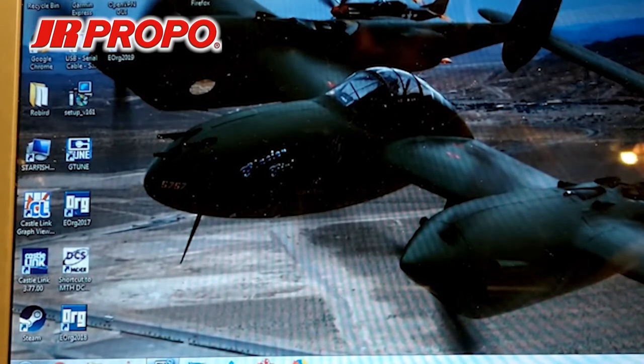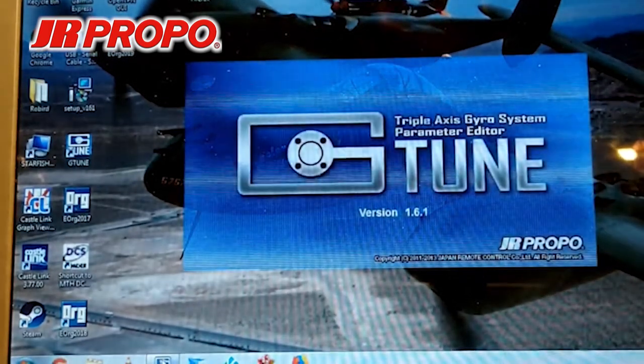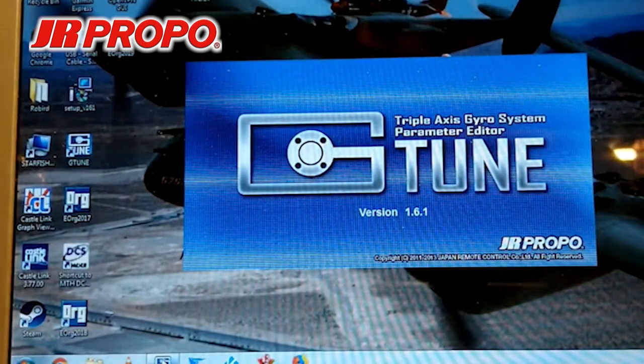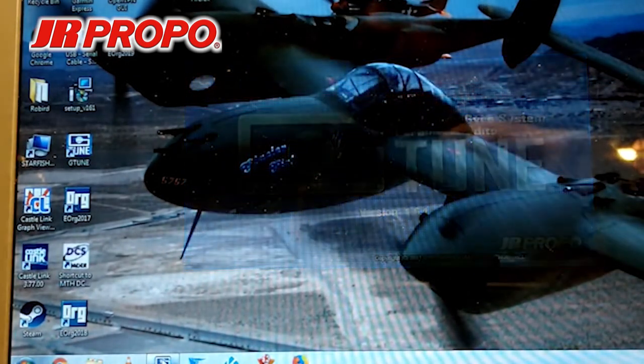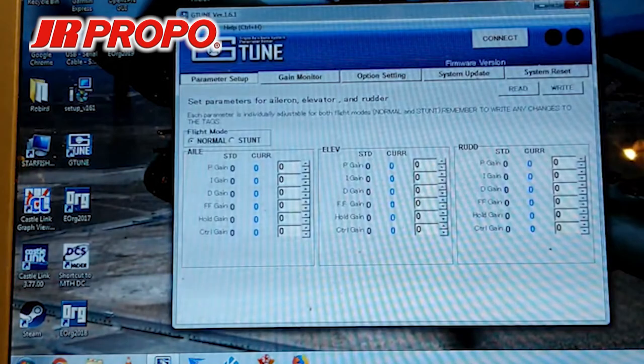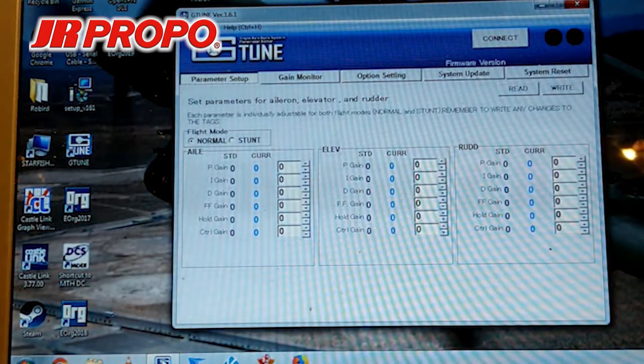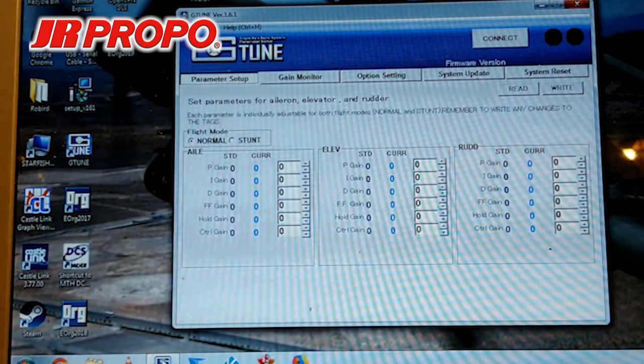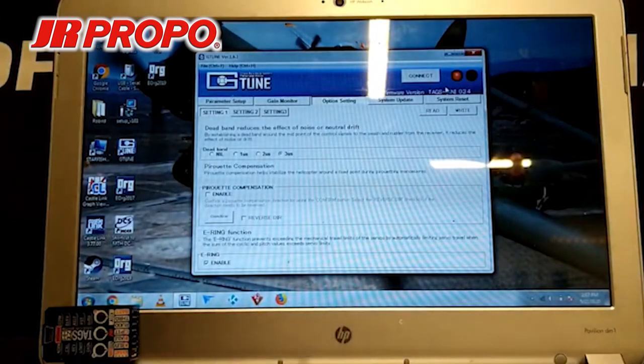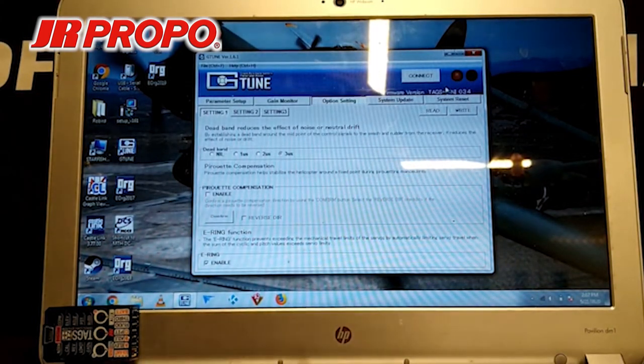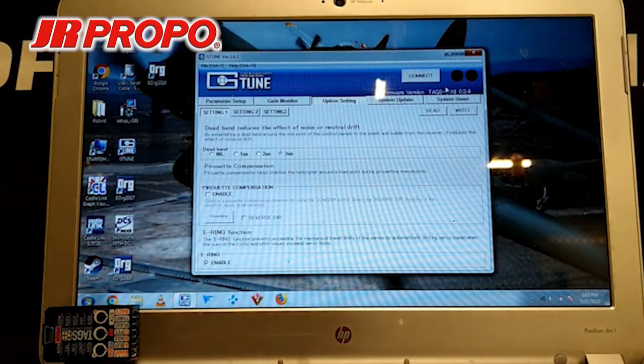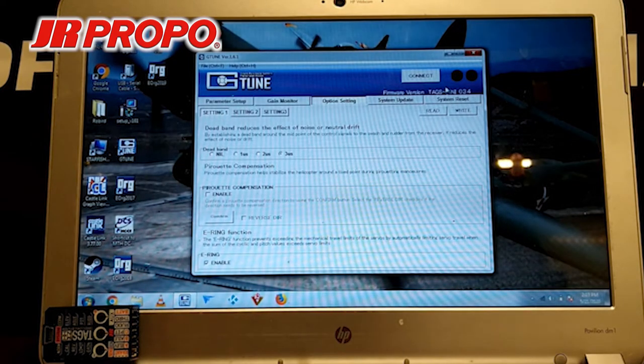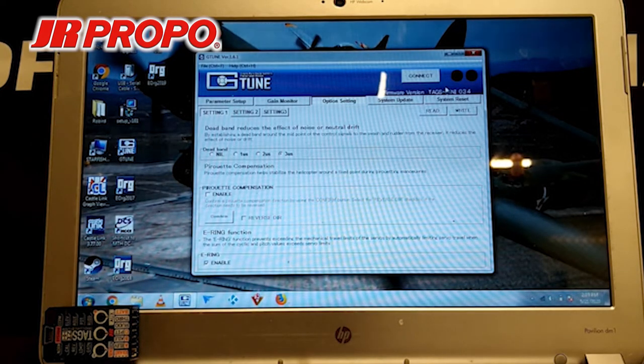Now it's very important that you plug the dongle into the USB port before you start the G-Tune program. In some cases, it will have difficulty recognizing the G-Tune program. Now we've got our TAGS Mini located at the lower left of the screen, so hopefully you can see it.